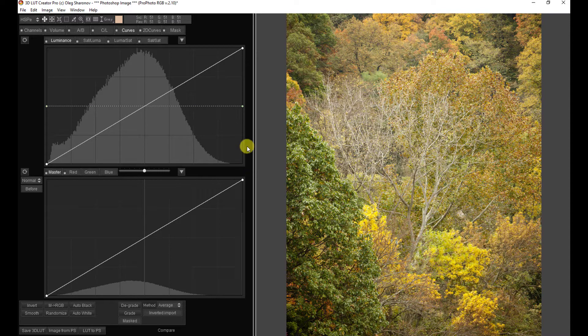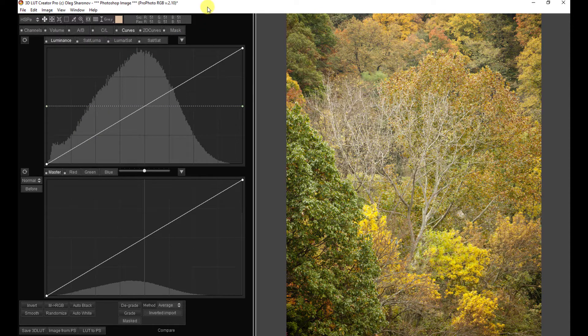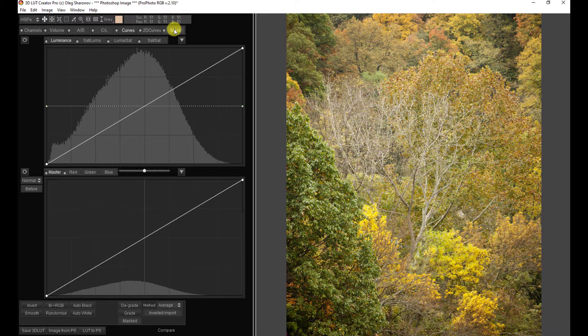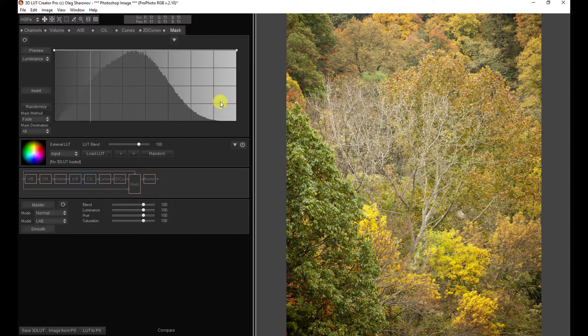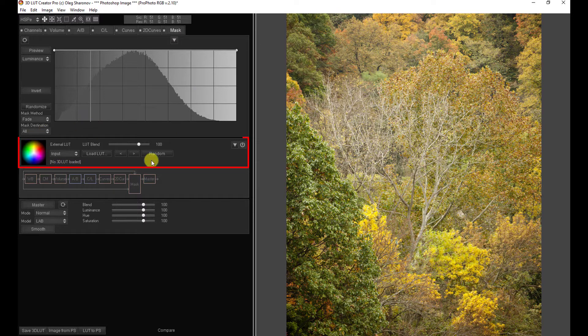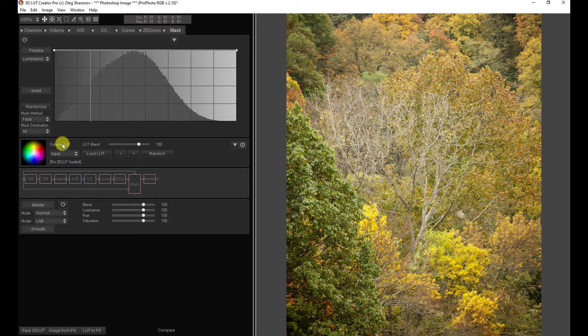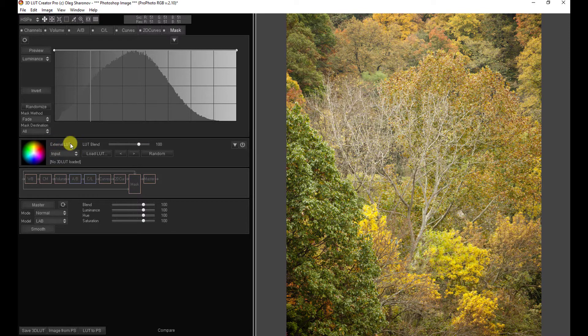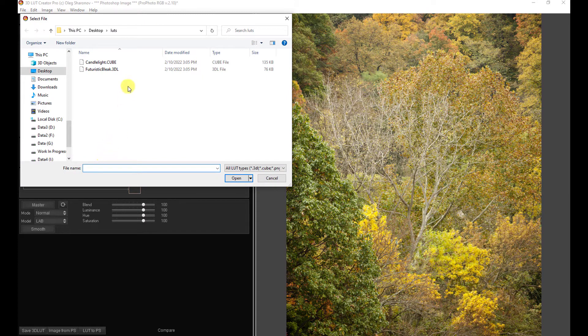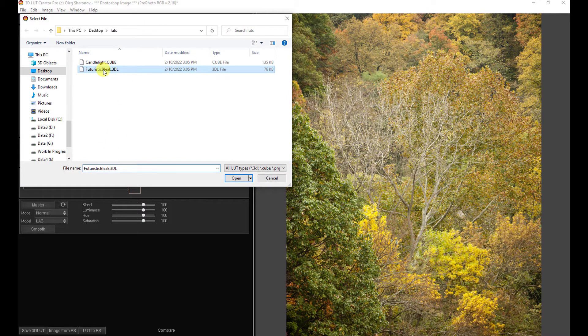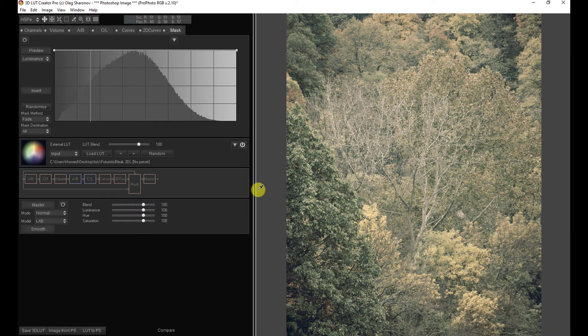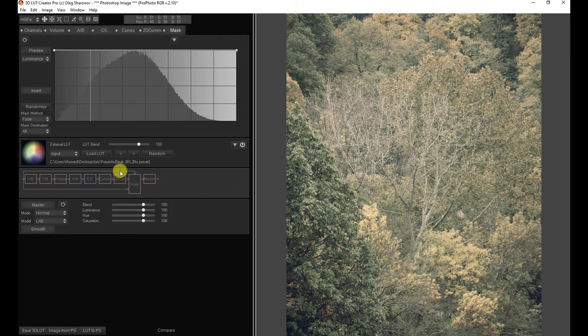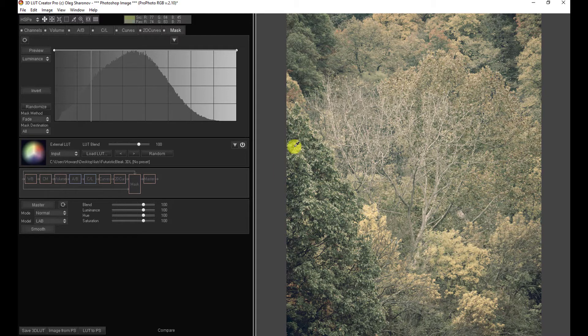And the trick is that instead of doing it the way you did your own by loading preset, instead, you go to the masking interface. And we look right here. And all of a sudden here, it's talking about an external LUT. So that's a LUT that's coming from another source. So let's go to Load LUT. And now let's try this same LUT futuristic bleak. We're going to open it. And now we've got the LUT loaded and active. So the trick is you have to come here and load the LUT as an external LUT.